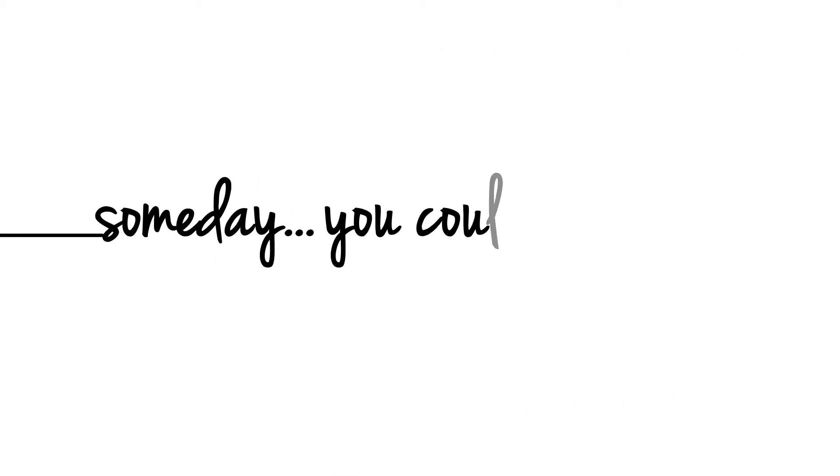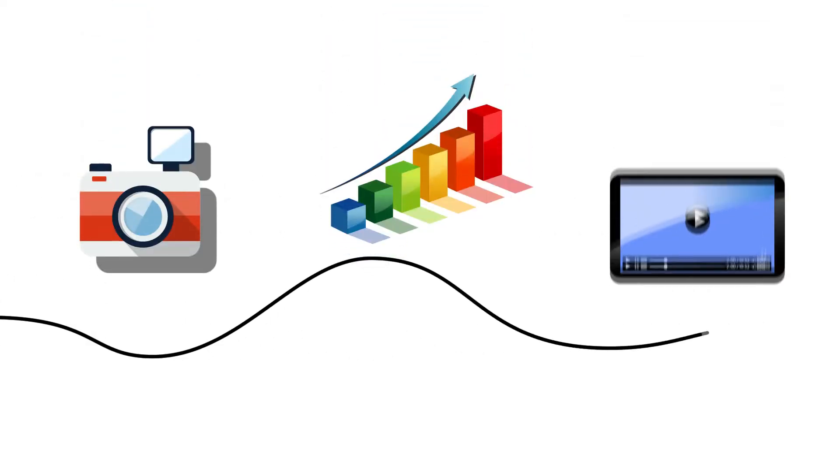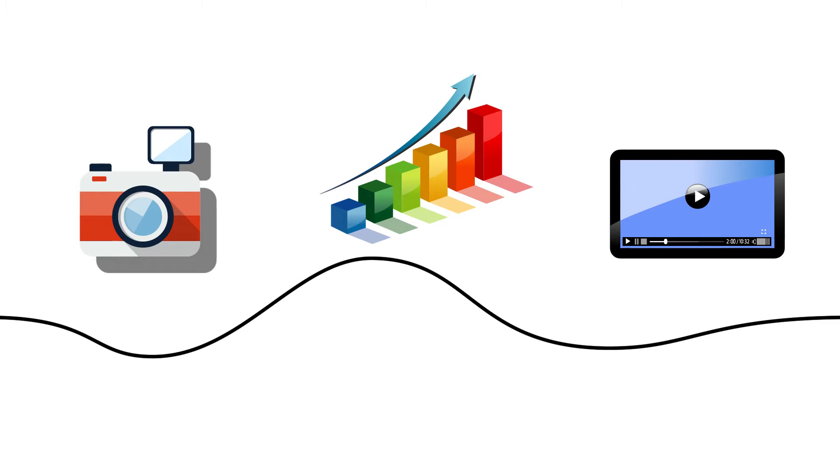What if, someday, you could get the stories you like most whenever you wanted them with amazing pictures, colorful graphs, and video highlights?